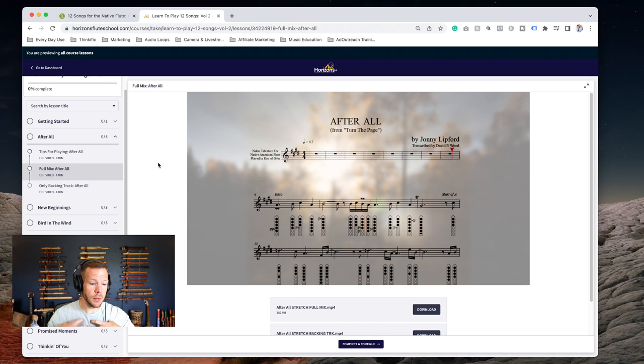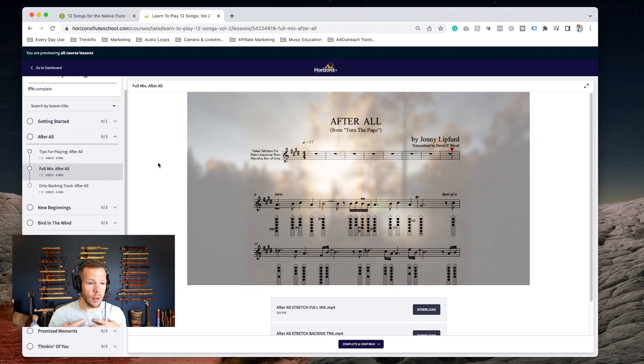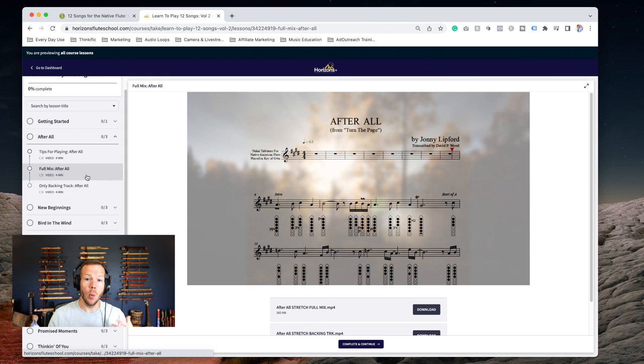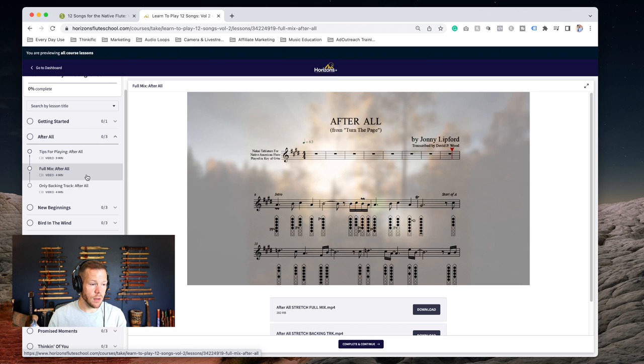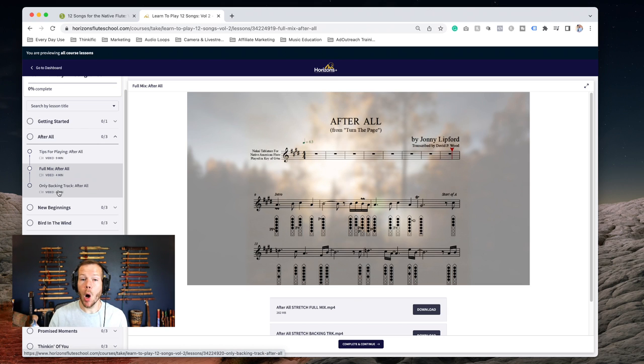One is the full mix, meaning you're going to hear me play the flute. I'll be playing the flute along just like in the recording. So if you want to play along with me, that's great.